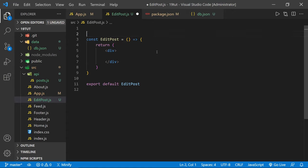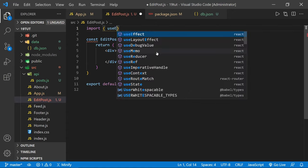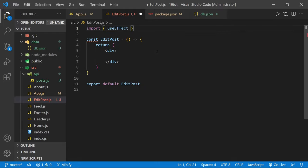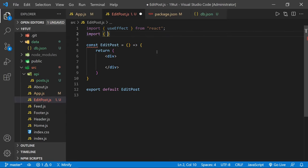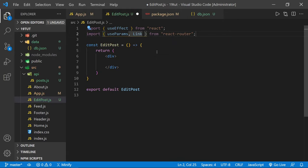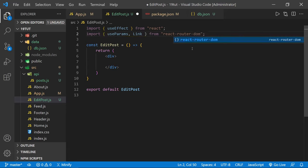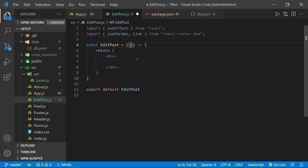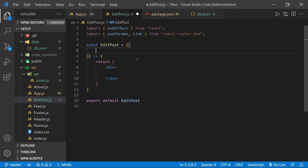We need to make some imports at the top of this component. First, import useEffect from 'react'. Then import useParams and Link from 'react-router-dom'. In EditPost we're going to bring in several props on a separate line: all the posts, the handleEdit function, editBody, setEditBody, editTitle, and setEditTitle.